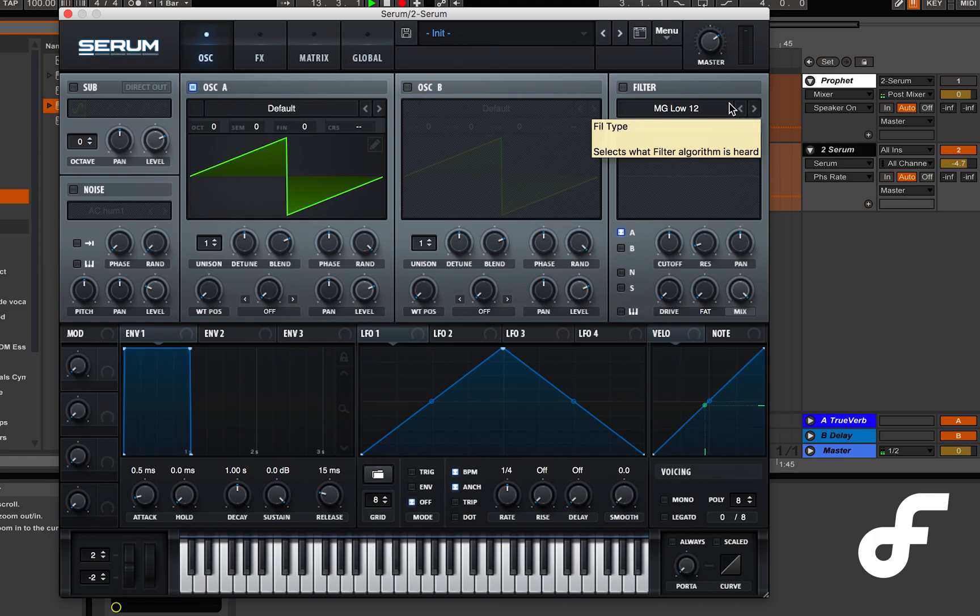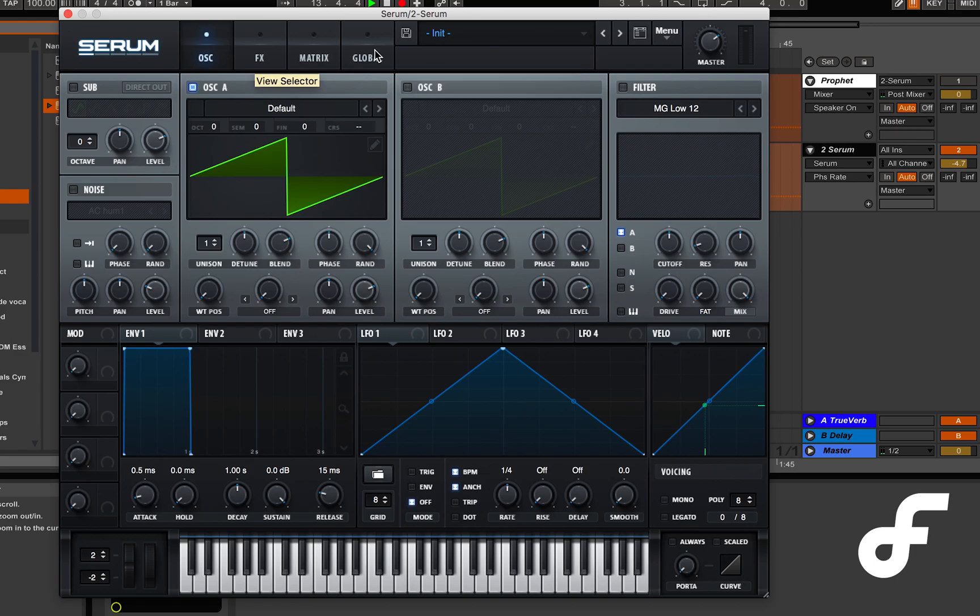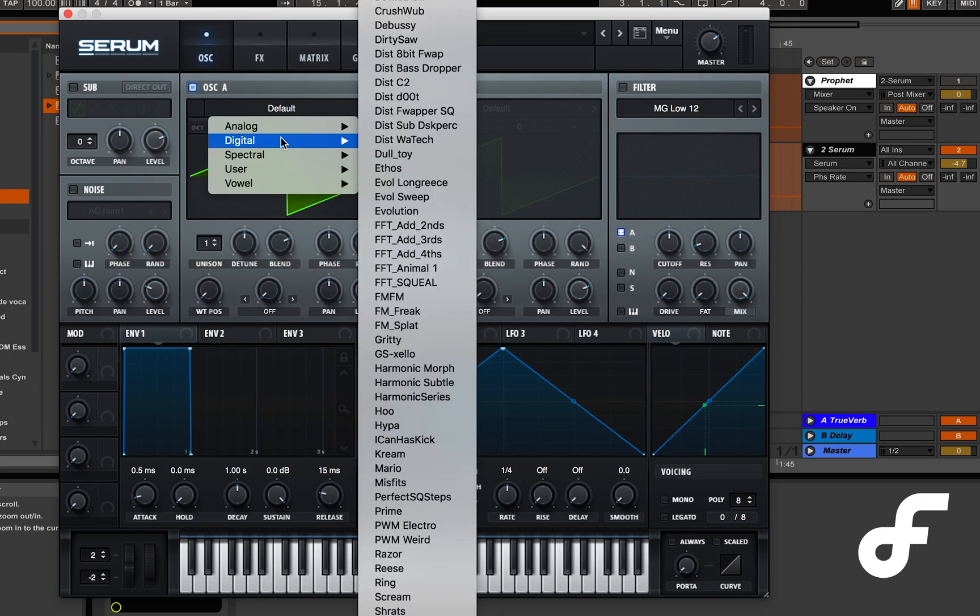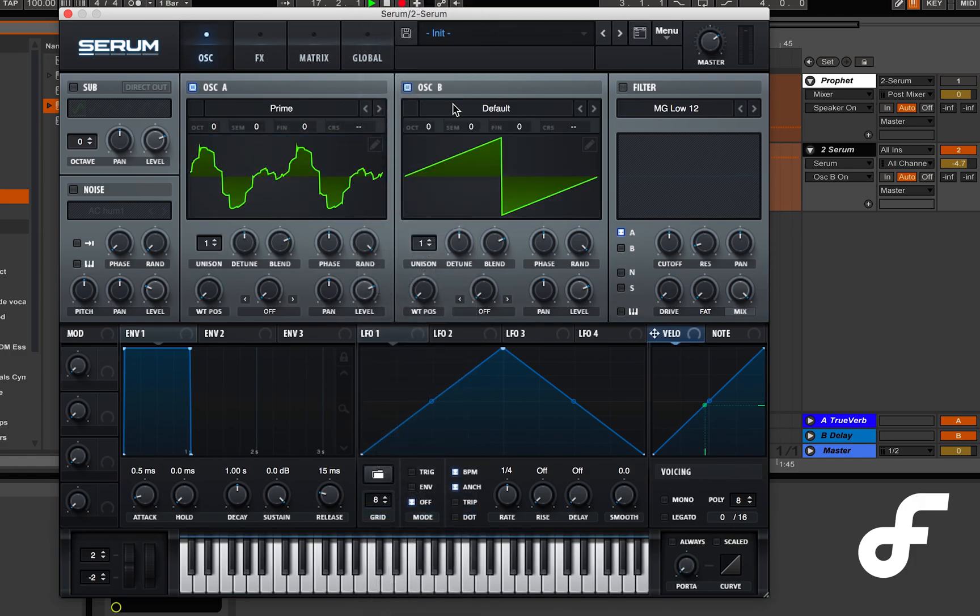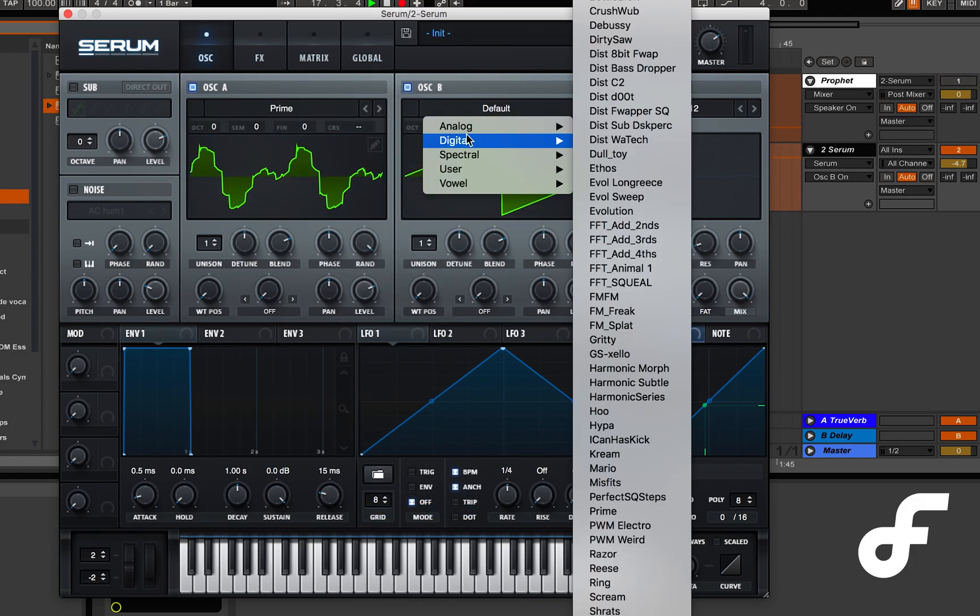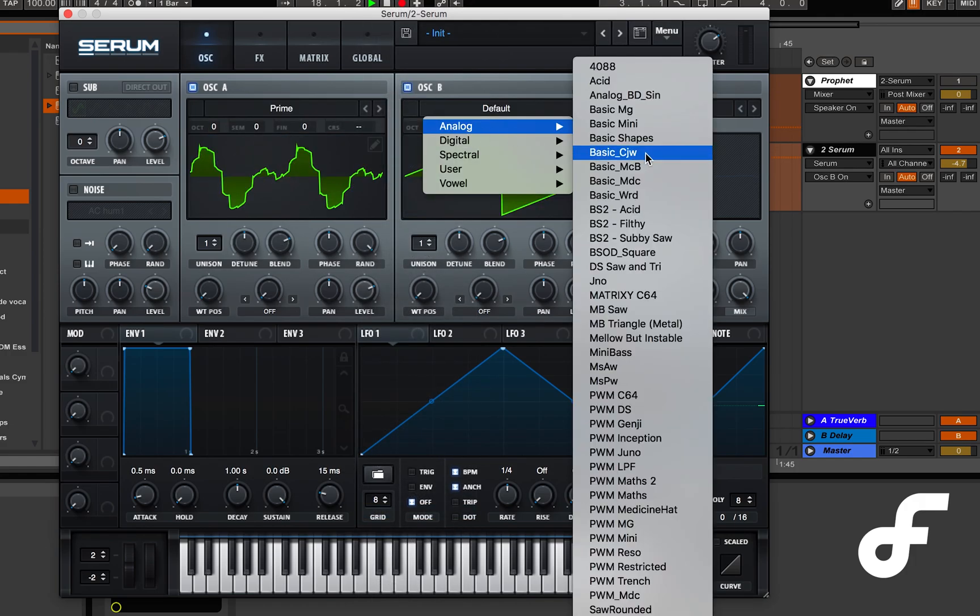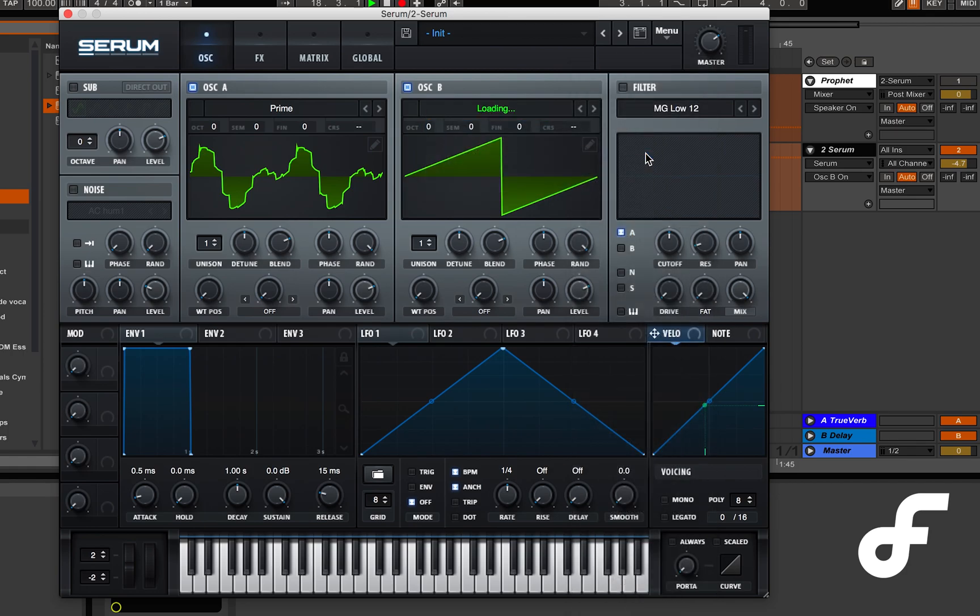For oscillator A we're gonna use the digital prime wave shape and for oscillator B we're gonna use the analog basic CJW wave shape. That's pretty much it, the oscillator section is pretty simple in this patch.